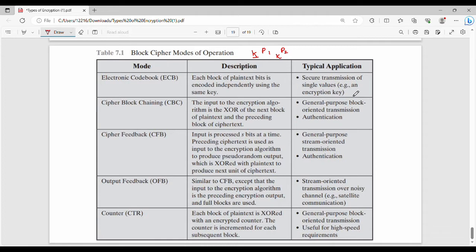Generally, the application we use is transmitting keys. We use Electronic Code Book mode for transmitting keys.